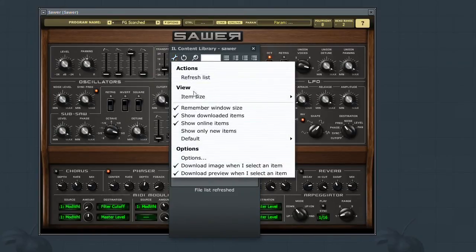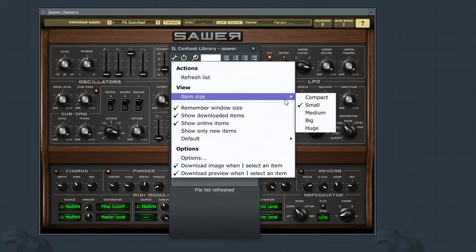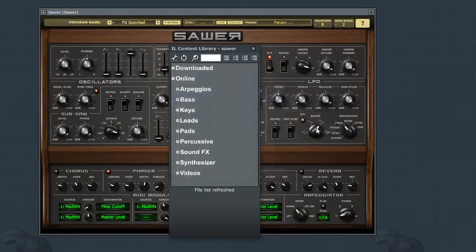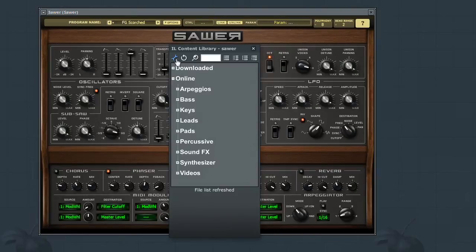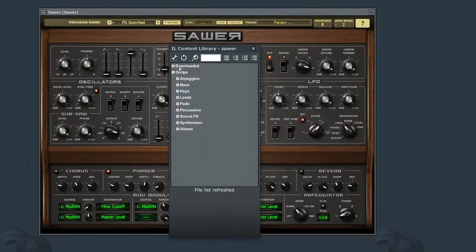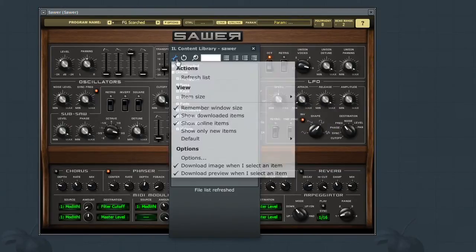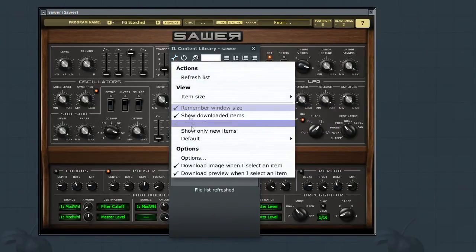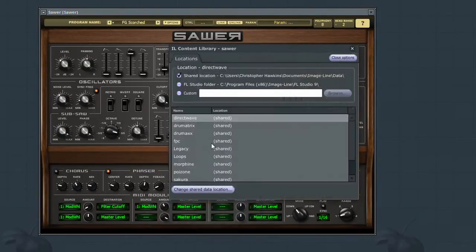You can also change how the list of presets appear in the window, as well as some of the more advanced options like choosing the location to download the patches.